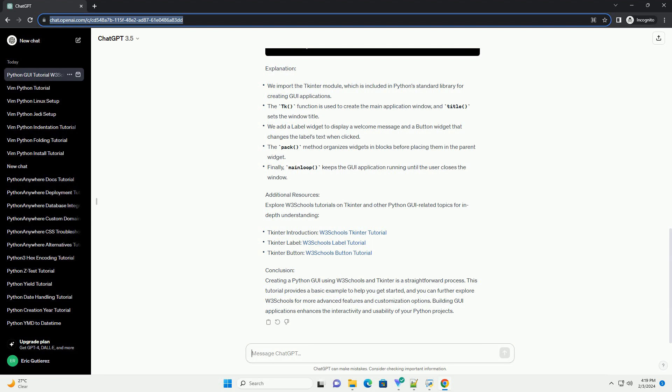Step 4: Running the GUI application. Explanation and additional resources: